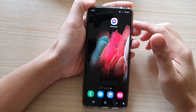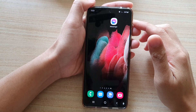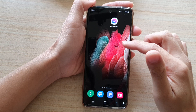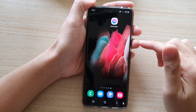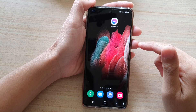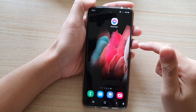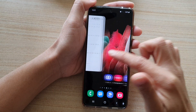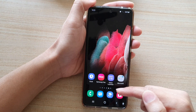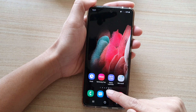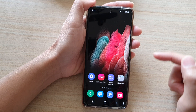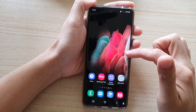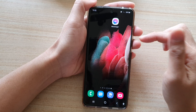Hi, in this video we're going to take a look at how you can add or remove a home screen page on the Samsung Galaxy S21 series. So on my Galaxy S21 here, at the moment I have five home screen pages and there are quite a few blank pages, especially this one right here.